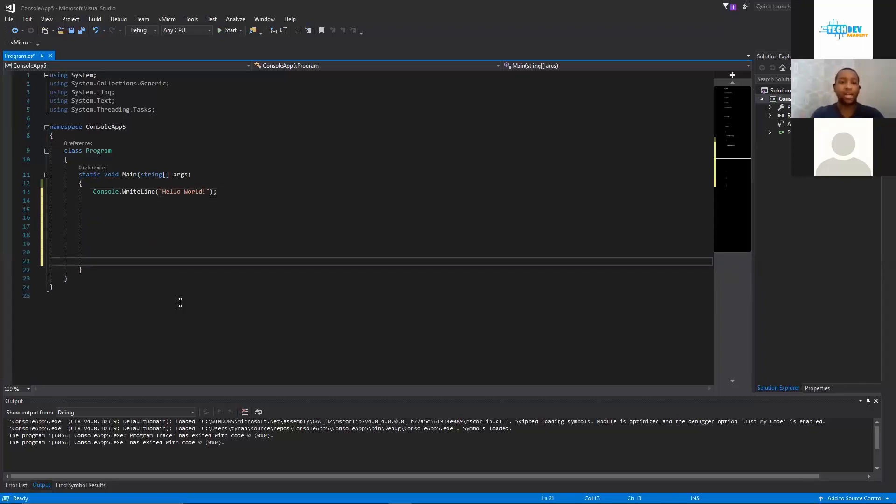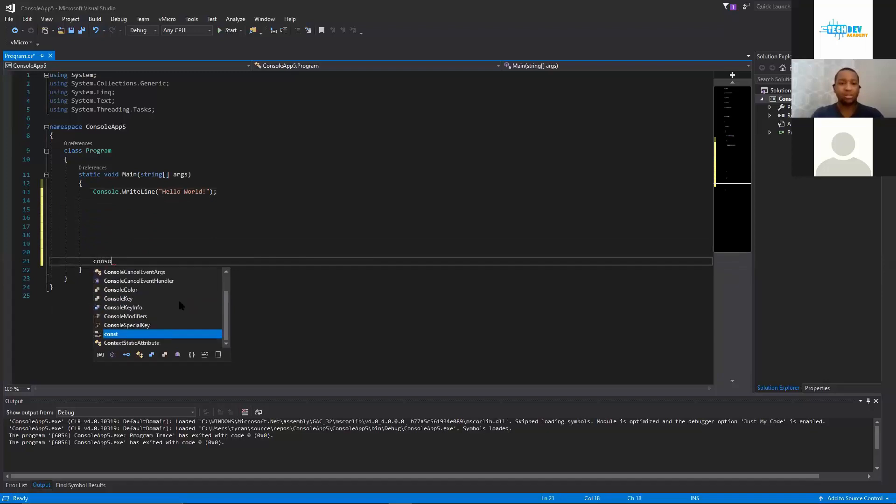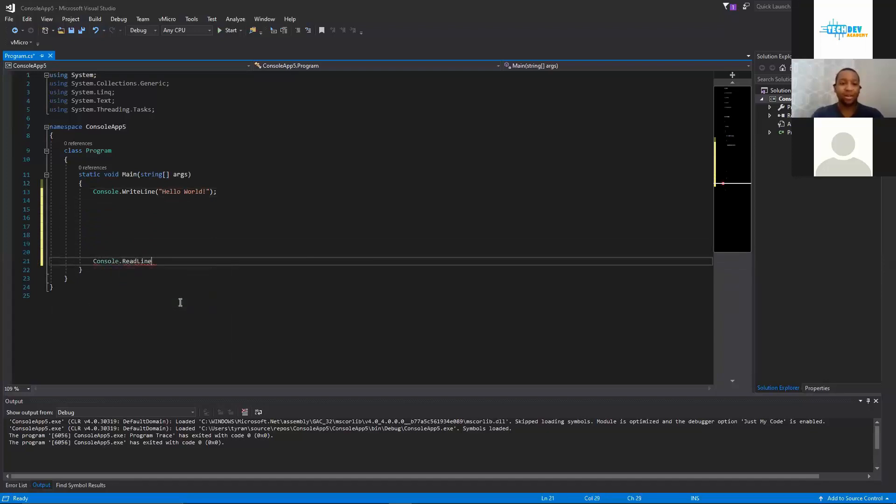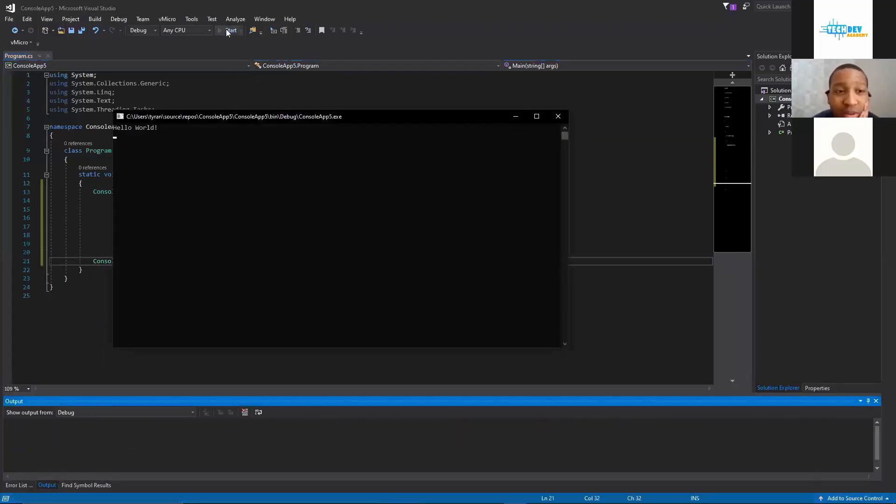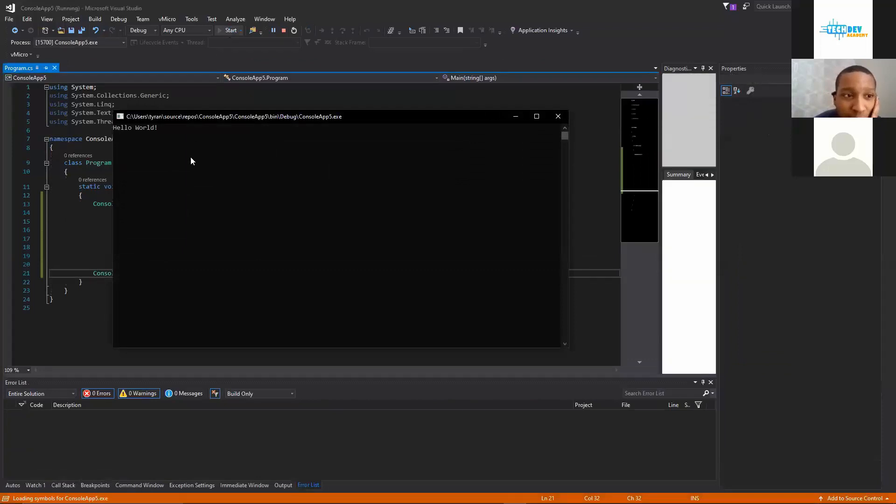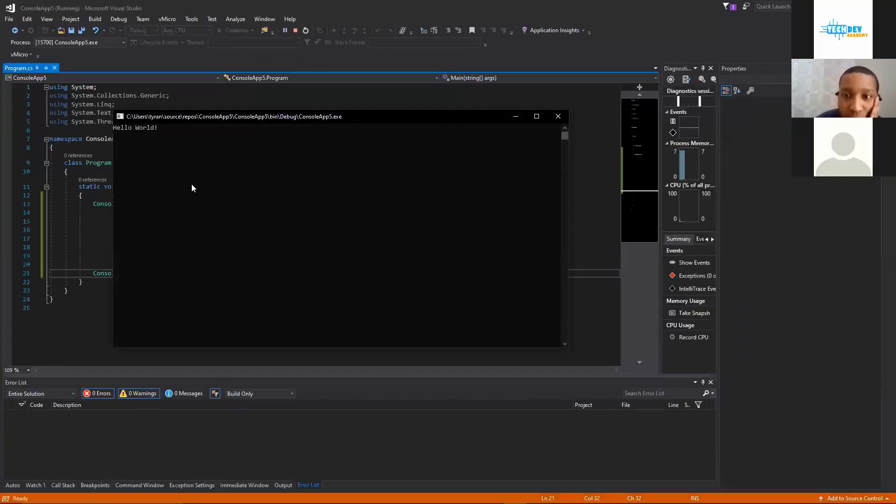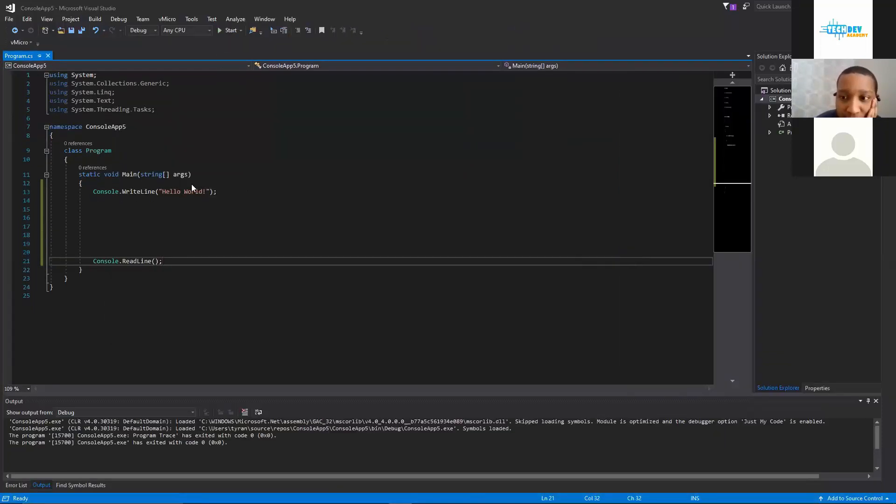So we're just going to do a few enters and we're going to do a Console.ReadLine, and all this is doing is waiting on us to press enter. And now if we click start we will see Hello World, we click enter and our program closes.